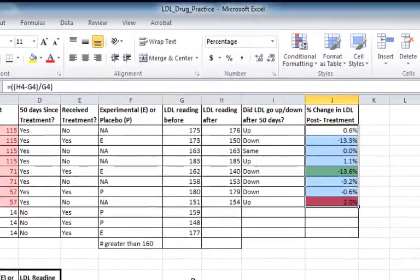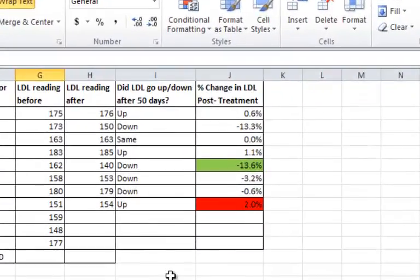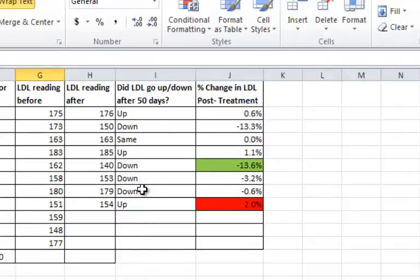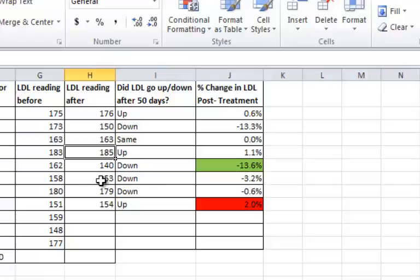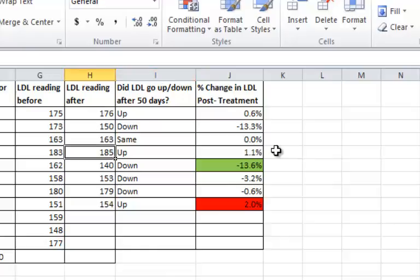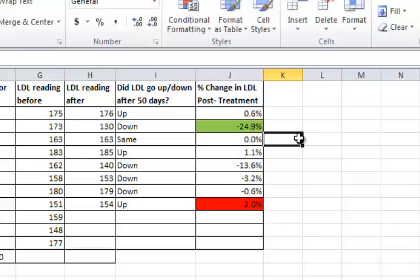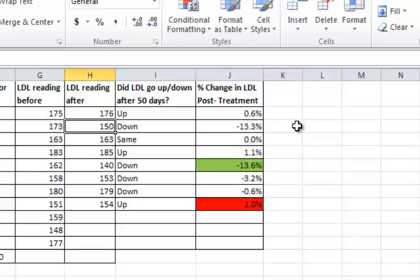A couple things I want you to notice here is that I put two conditional formatting rules on the same set of cells. So you can put multiple rules on the same set of cells. The other thing is these are live. So if I change one of the values, now this one becomes the highest. Likewise, if I lower the LDL here, now that one becomes the lowest.